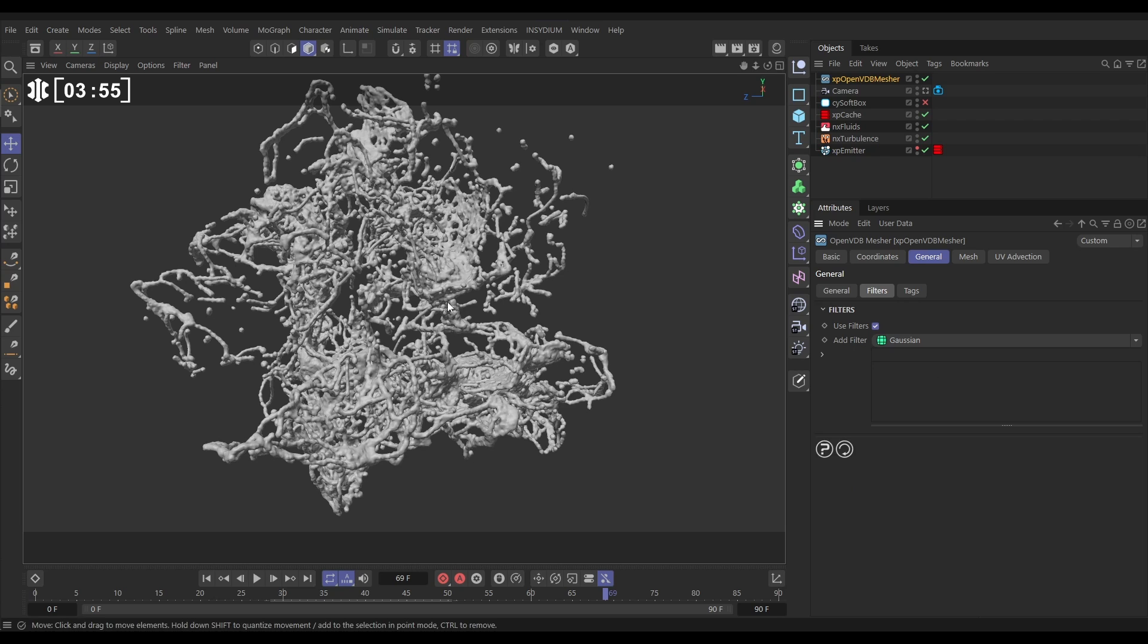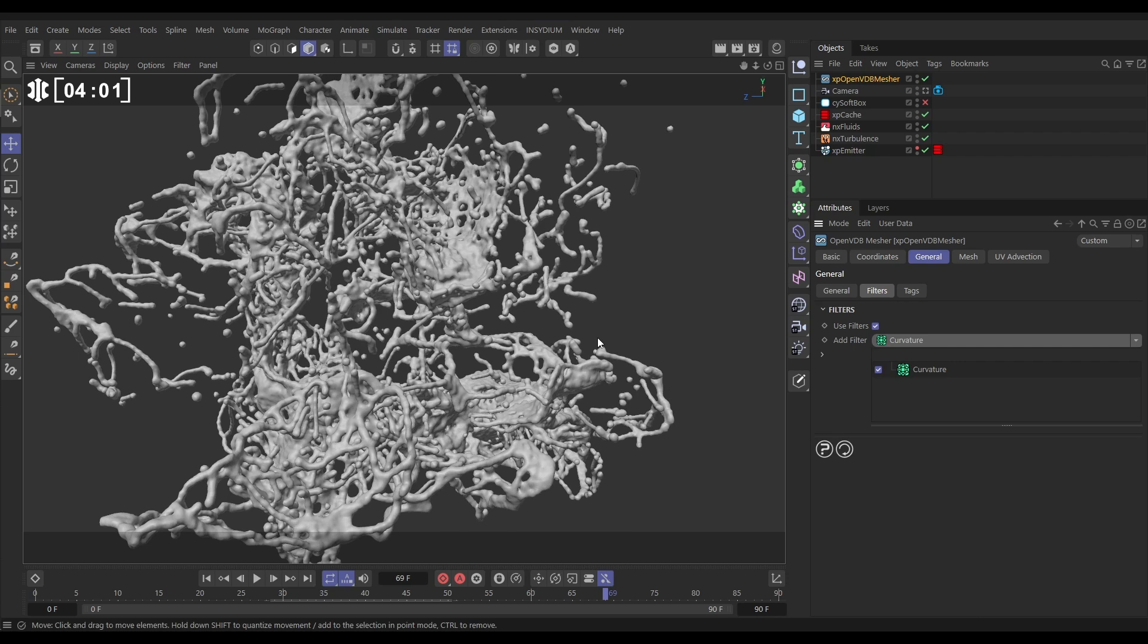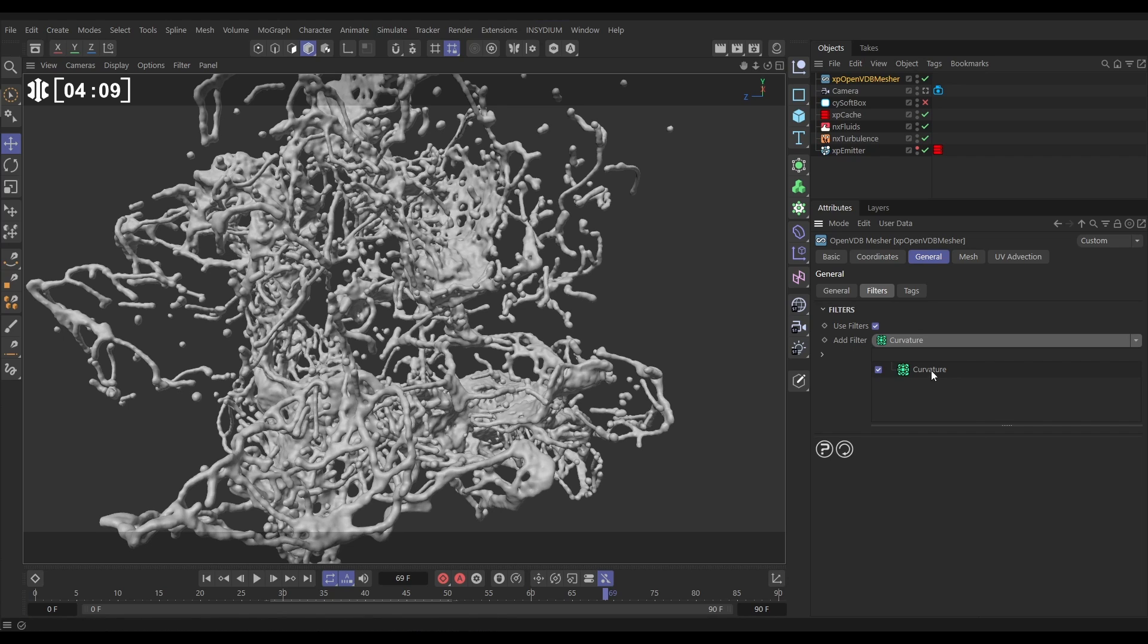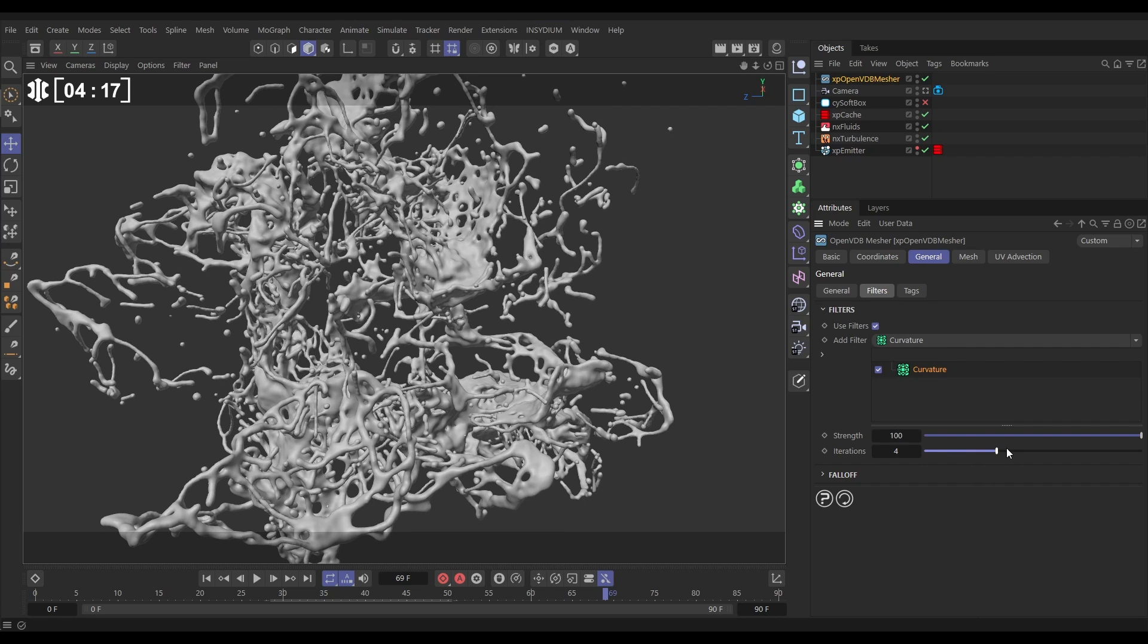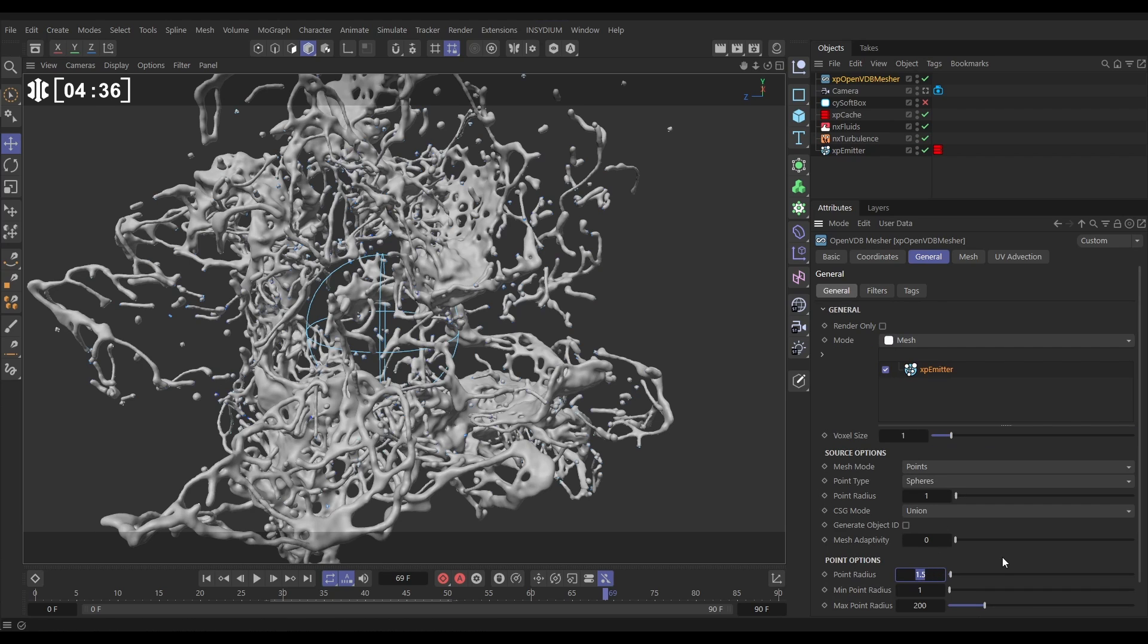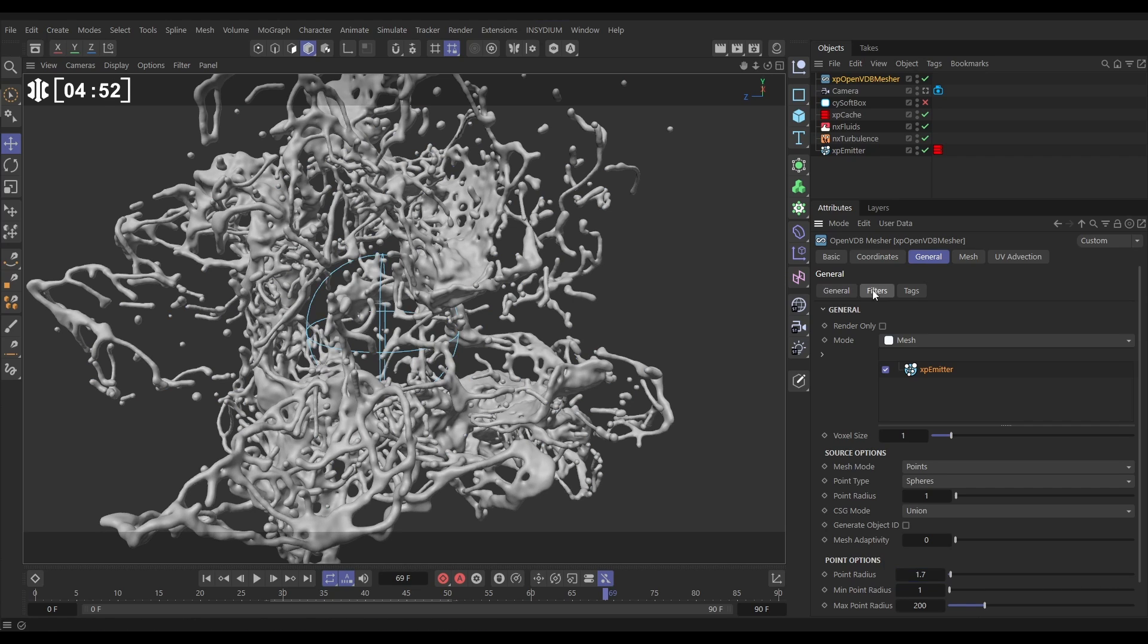Instead we're going to use a curvature. Now curvature is really useful in this instance to get rid of blobbiness without reducing the volume where we need it. So if we go to our curvature and start increasing the iterations, we're going to get a smoother and smoother mesh without losing too much of the volume. Now as I went up to four iterations, let's just make our particles visible again, I noticed that we did lose a little bit of mesh volume. So what we could do is go back to our general tab and increase our point radius, which is going to make them generally a bit fatter. Let's just increase it by a small amount - it was 1.5, let's put it on to 1.7. By doing that we are giving ourselves more volume to then smoothen out with our filters before it disappears.